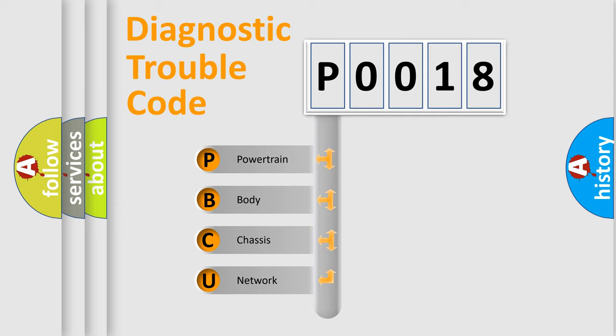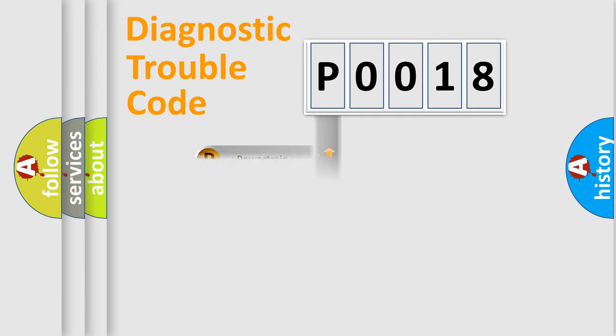We divide the electric system of automobiles into four basic units: Powertrain, Body, Chassis, and Network. This distribution is defined in the first character code.